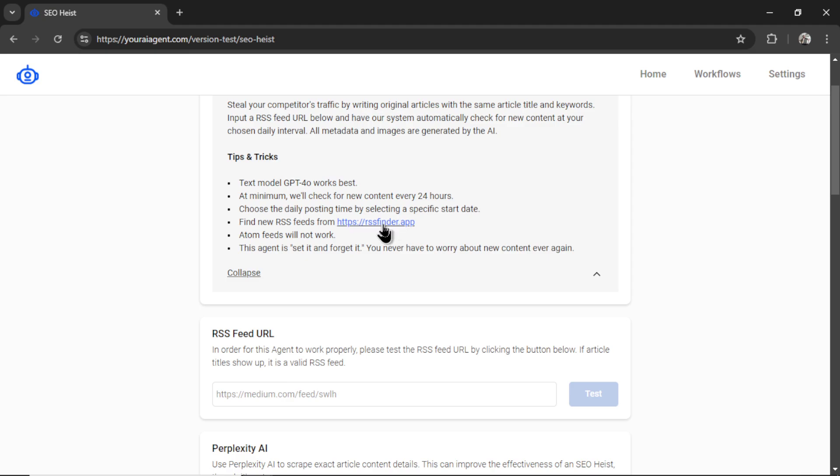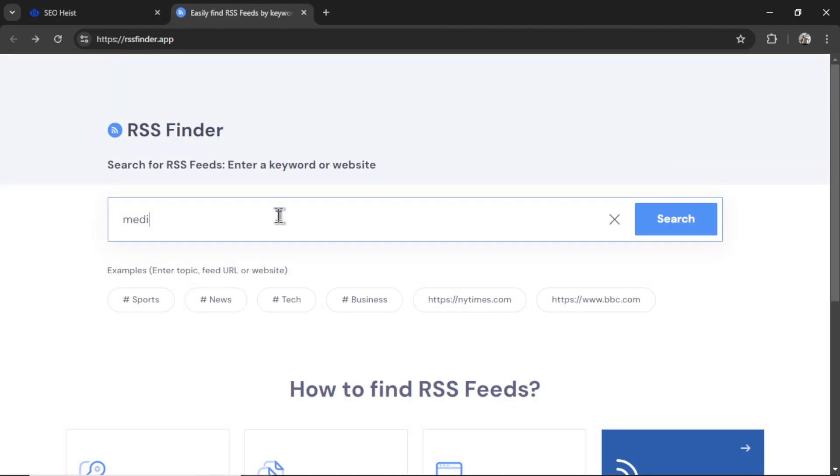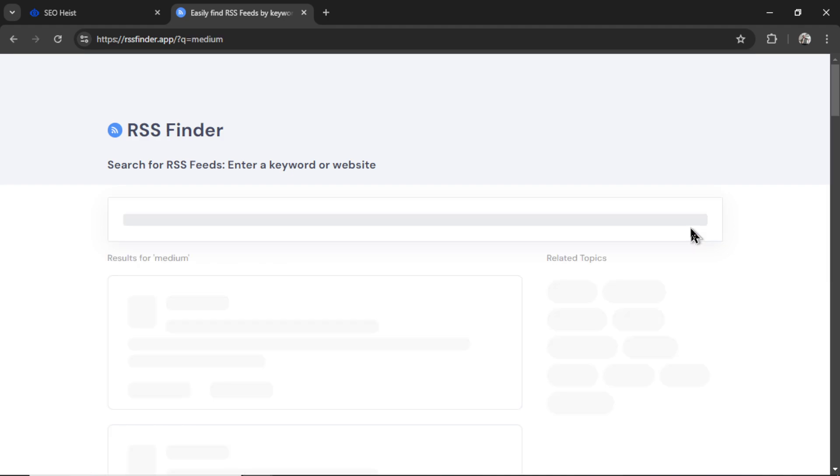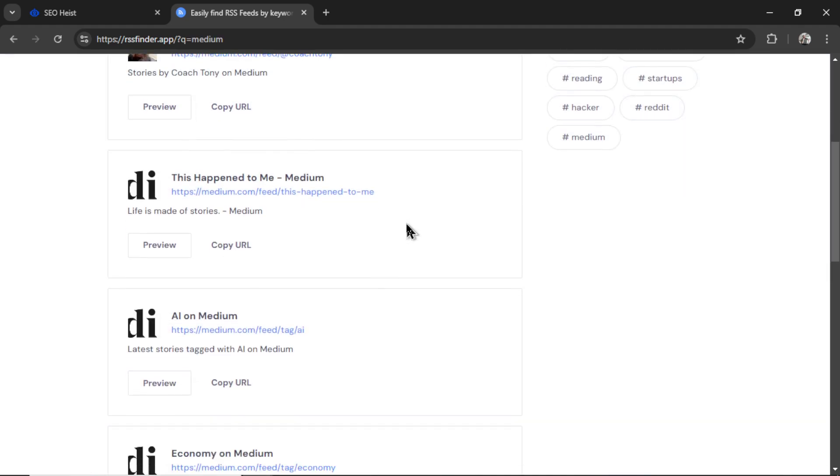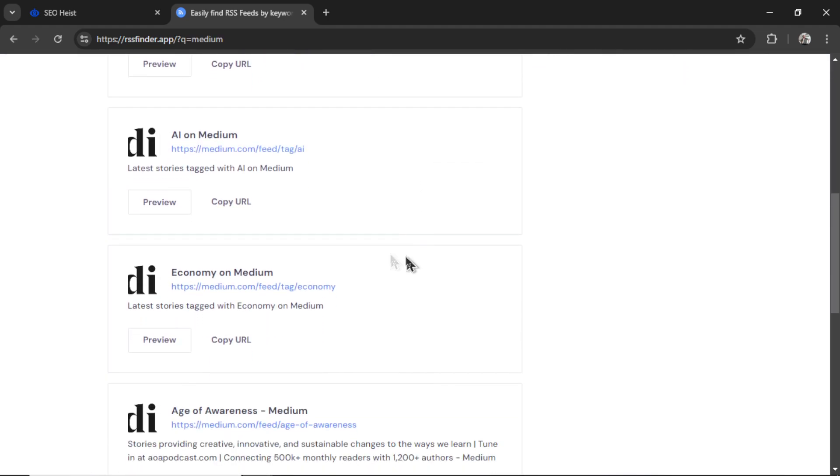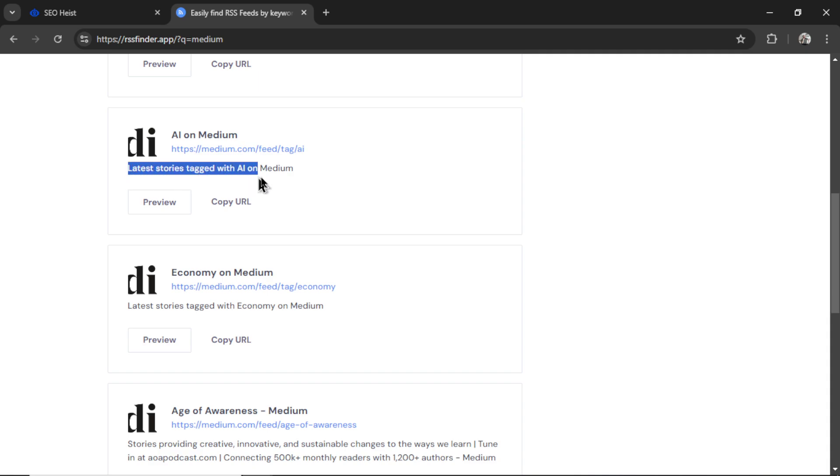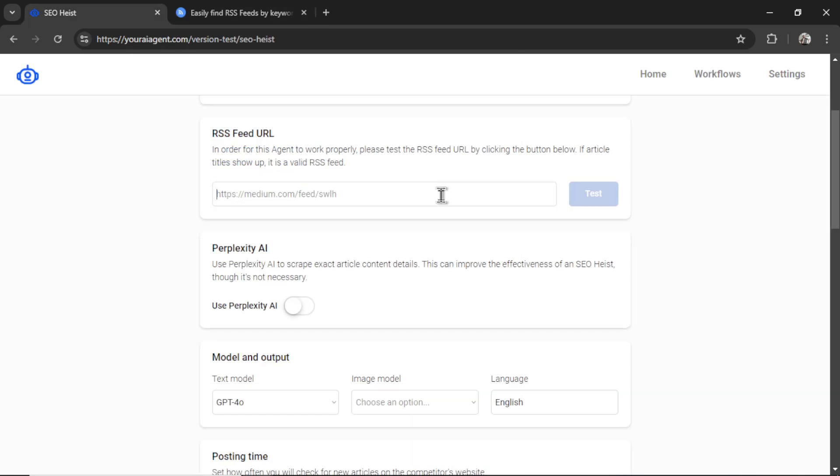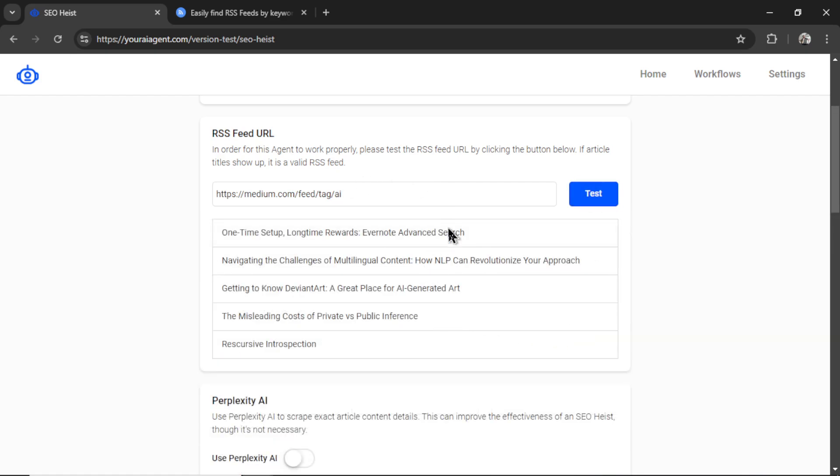So I'm going to go to rssfinder.app. I'm going to type in medium, click search. And we have a bunch of medium.com feeds. As a web app that deals with AI agents, I think the latest stories tagged with AI make sense for my website. So I'm going to copy the URL. And I'm going to paste it into this input box, then click the test button.